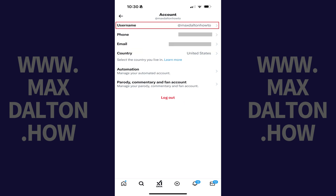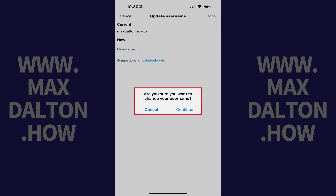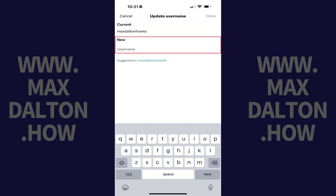Step 4: Tap your current X username. The Update Username screen opens. Step 5: Tap inside the New field. A window pops up asking if you're sure you want to change your X username. Tap Continue. You can now move forward with entering a new X username.